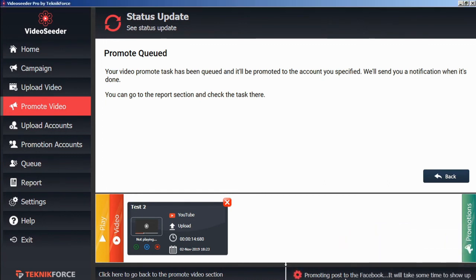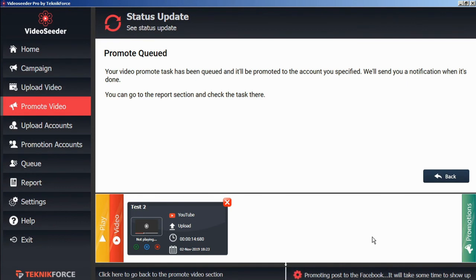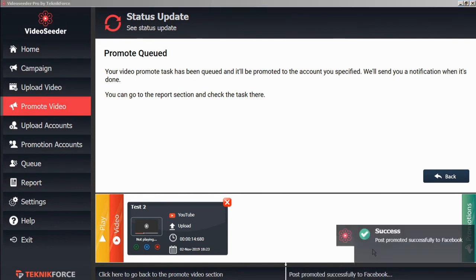Here we can see in the status bar, the process of what's happening. And in just a moment, we have the success prompt telling us that our post has been successfully promoted to Facebook.